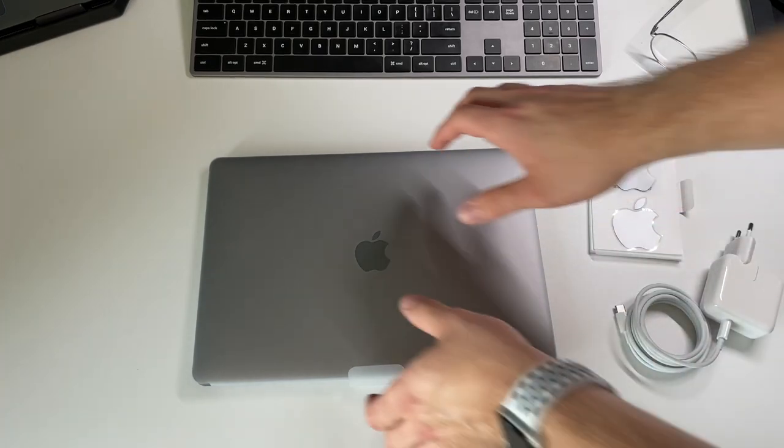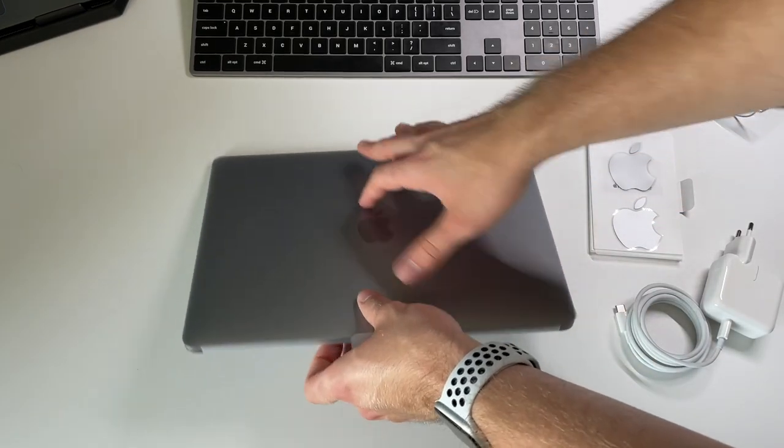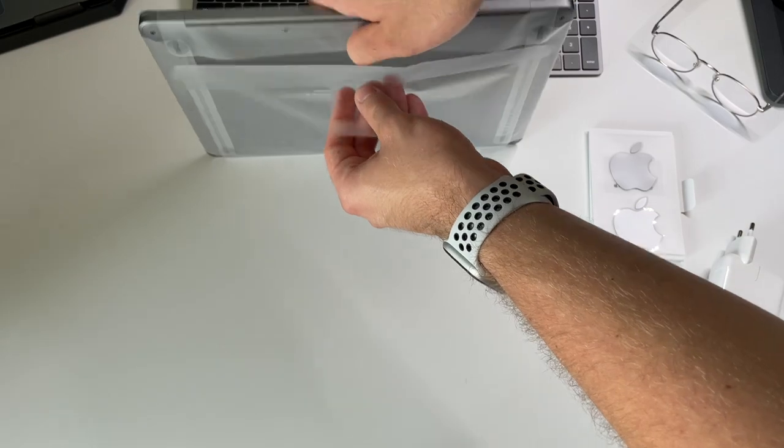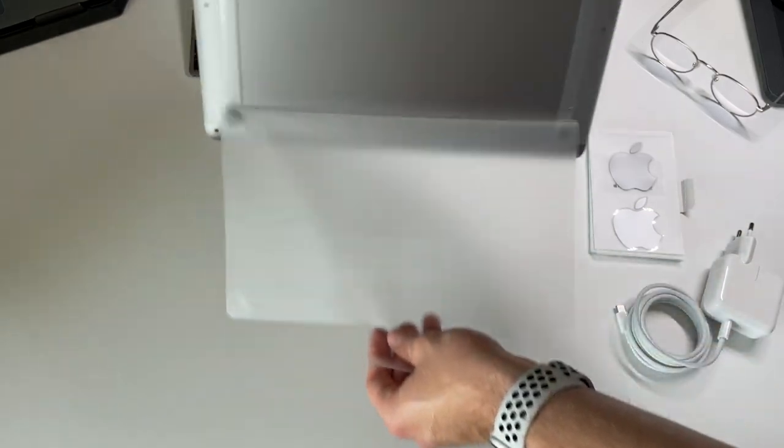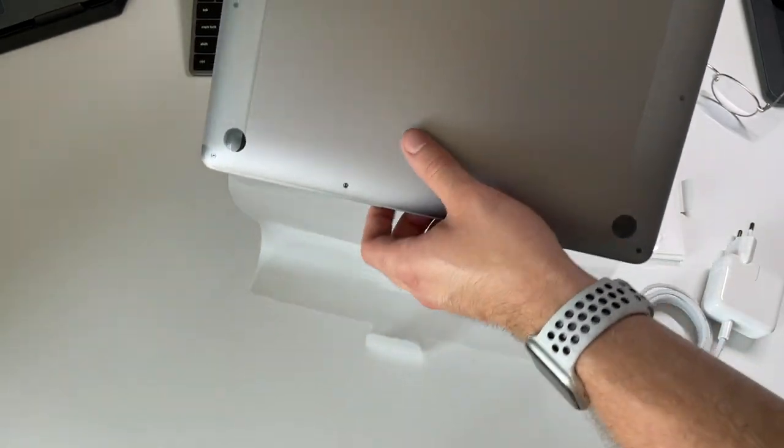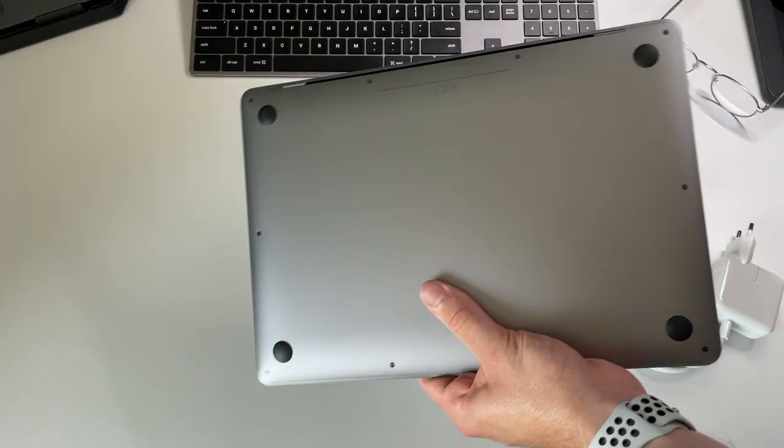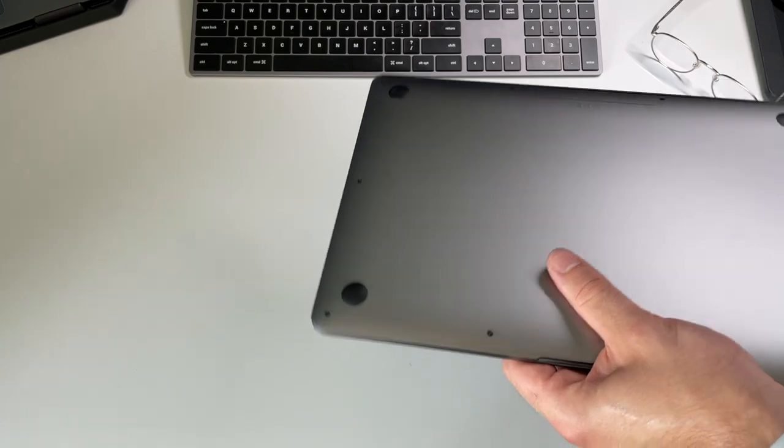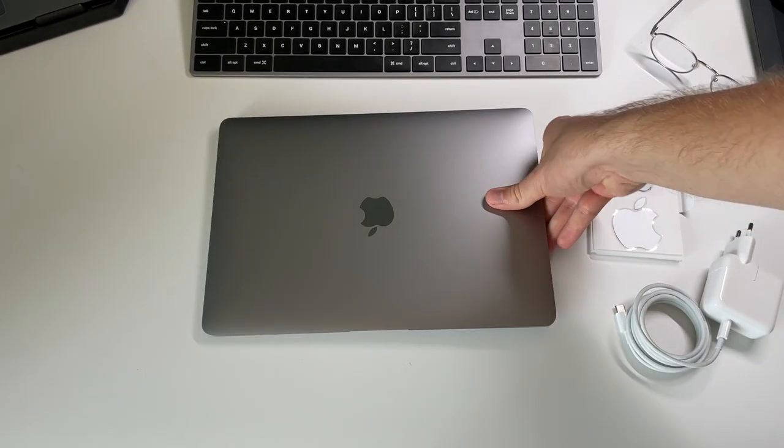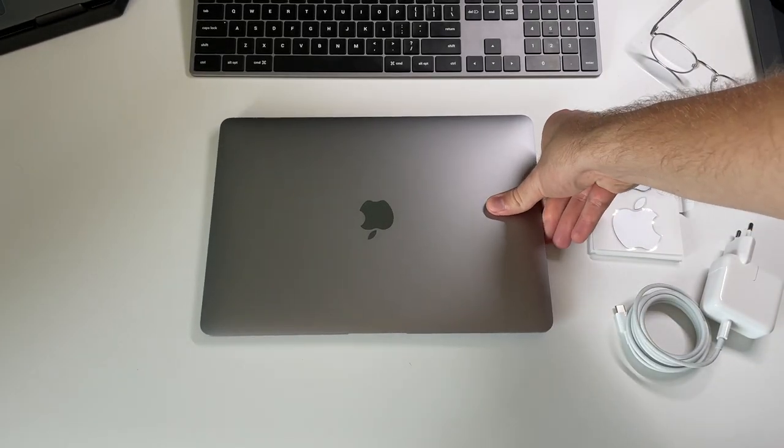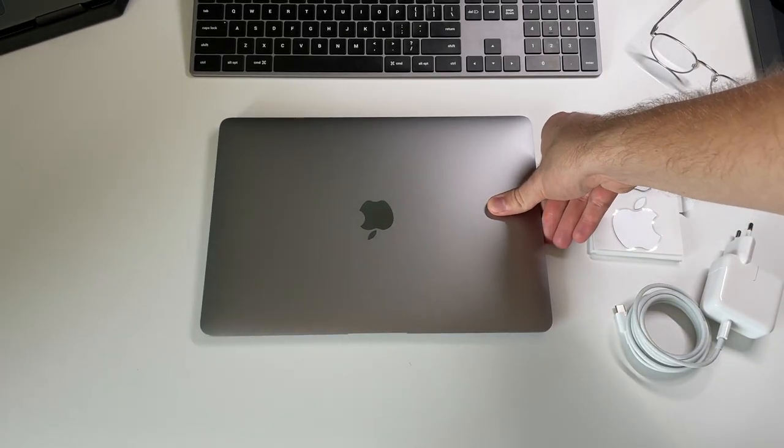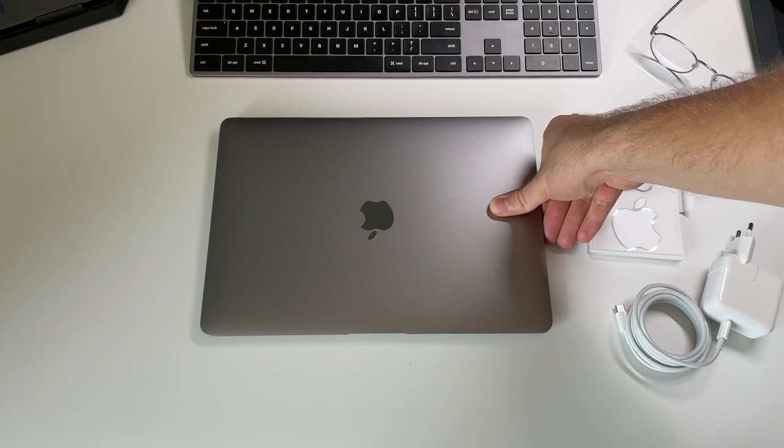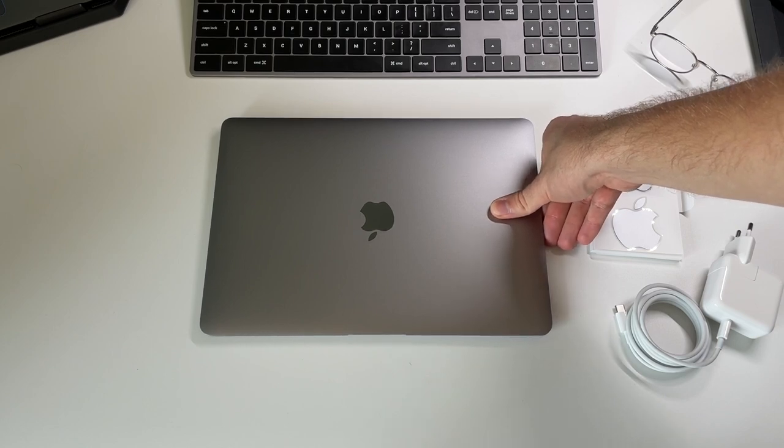The MacBook is wrapped in this kind of sophisticated plastic wrapping here. Fresh off the factory, super beautiful, simple Apple design. You can tell that I'm a fanboy here.